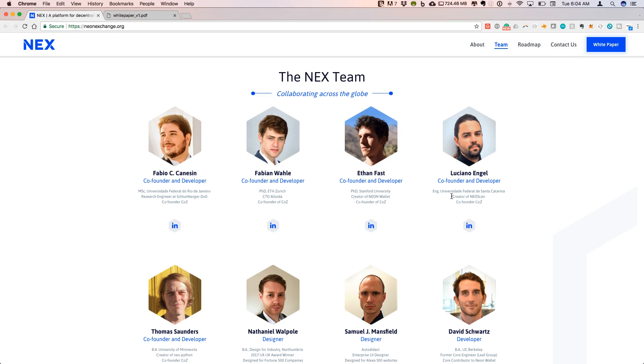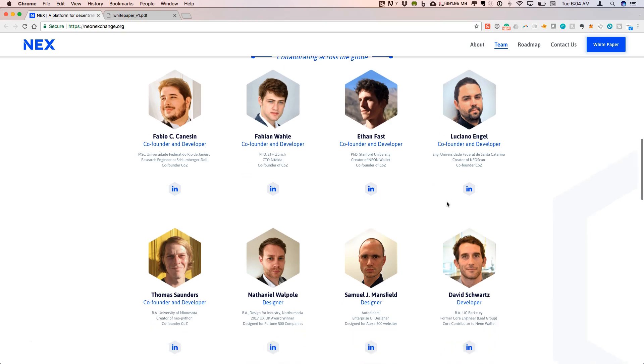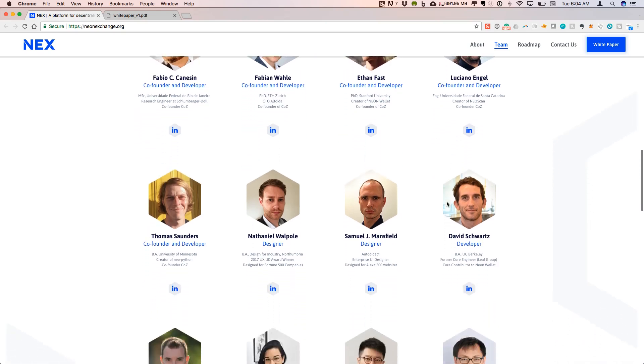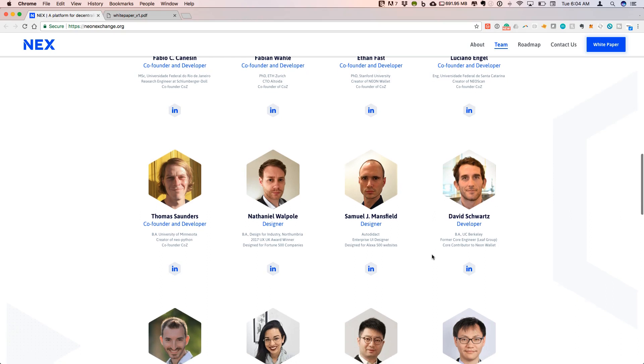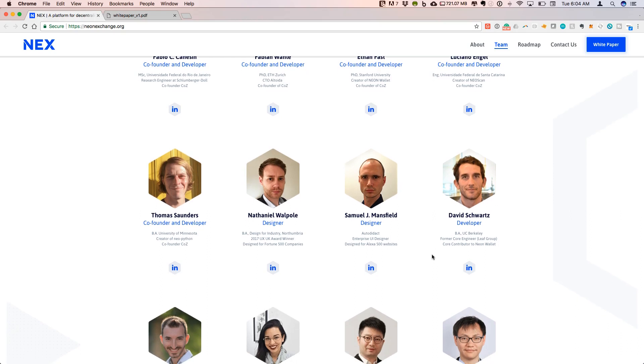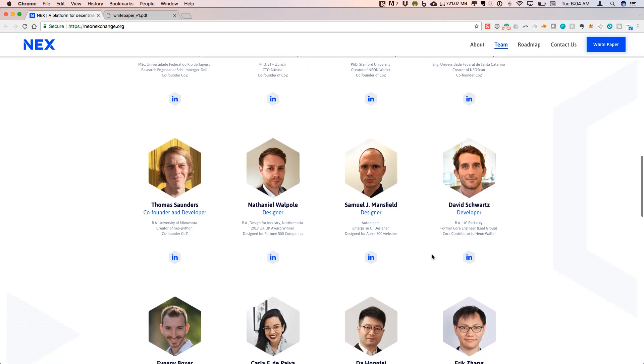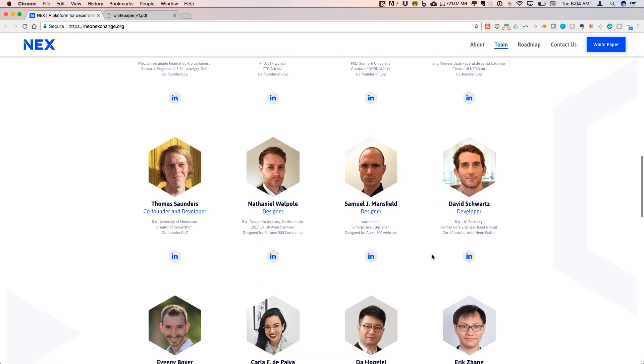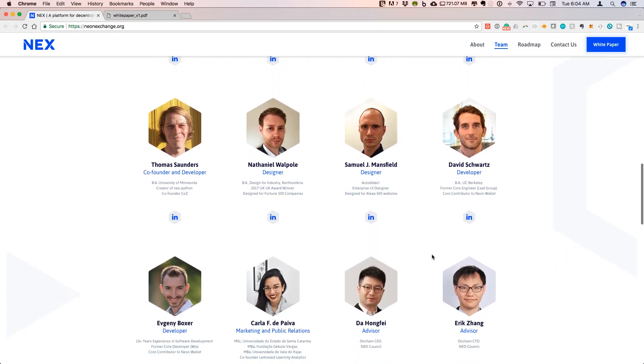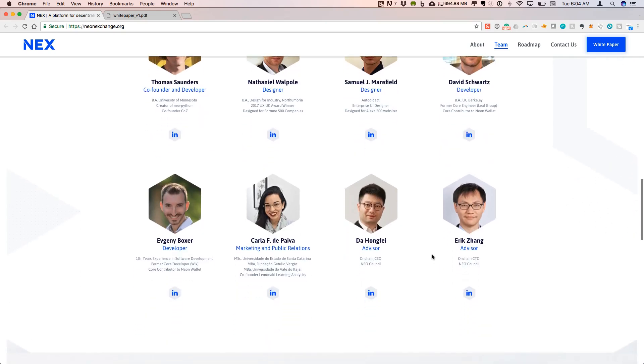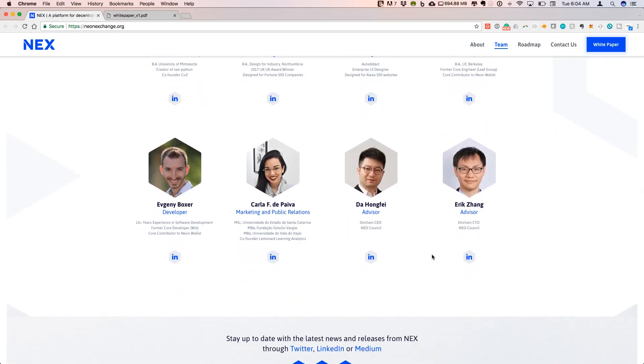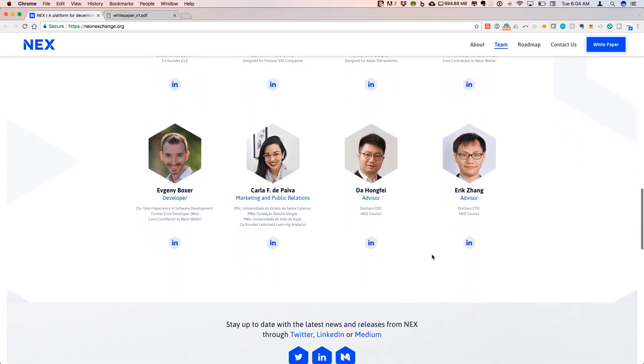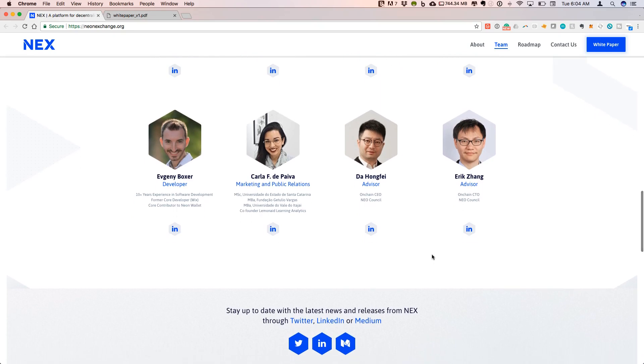Luciano I believe is from Brazil as well. You can continue to scroll through and see the history, all the things that these guys have been involved with brings a lot of expertise. This is a very solid team trying to develop this project, and they are closely connected with NEO.